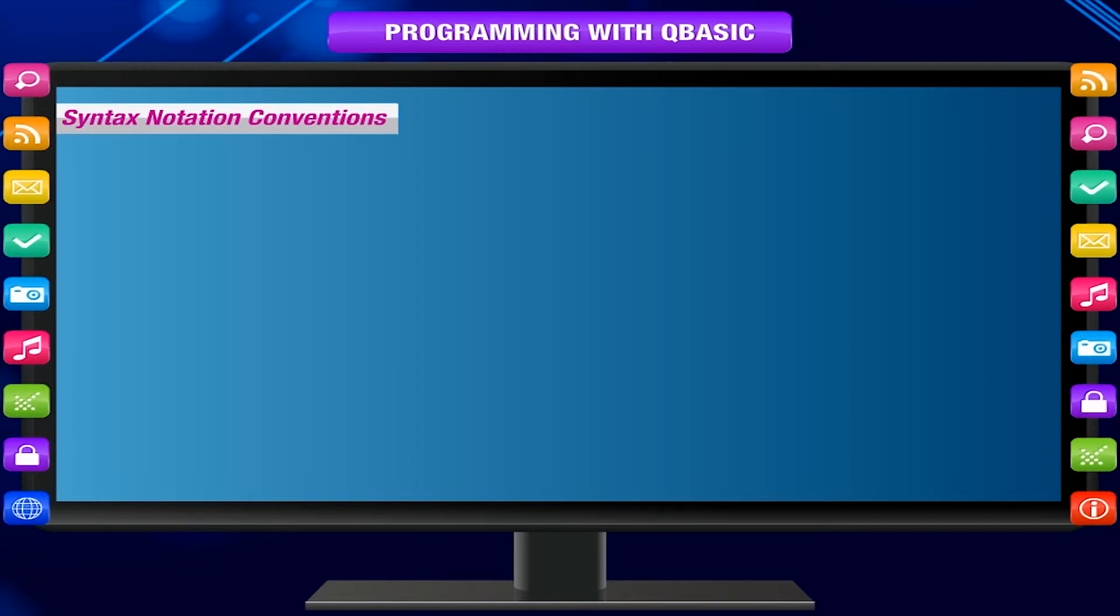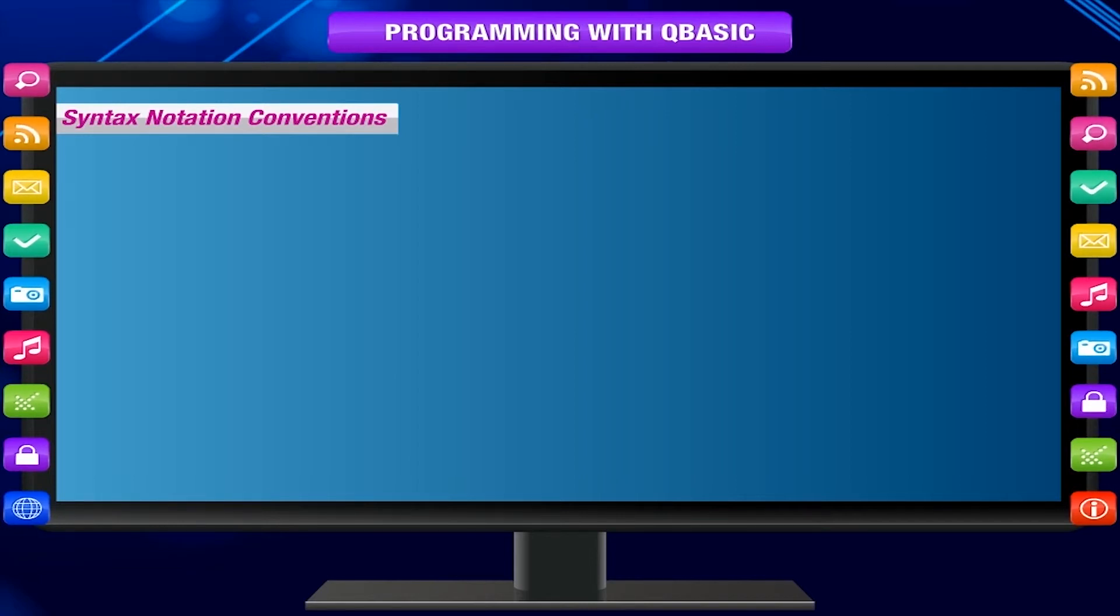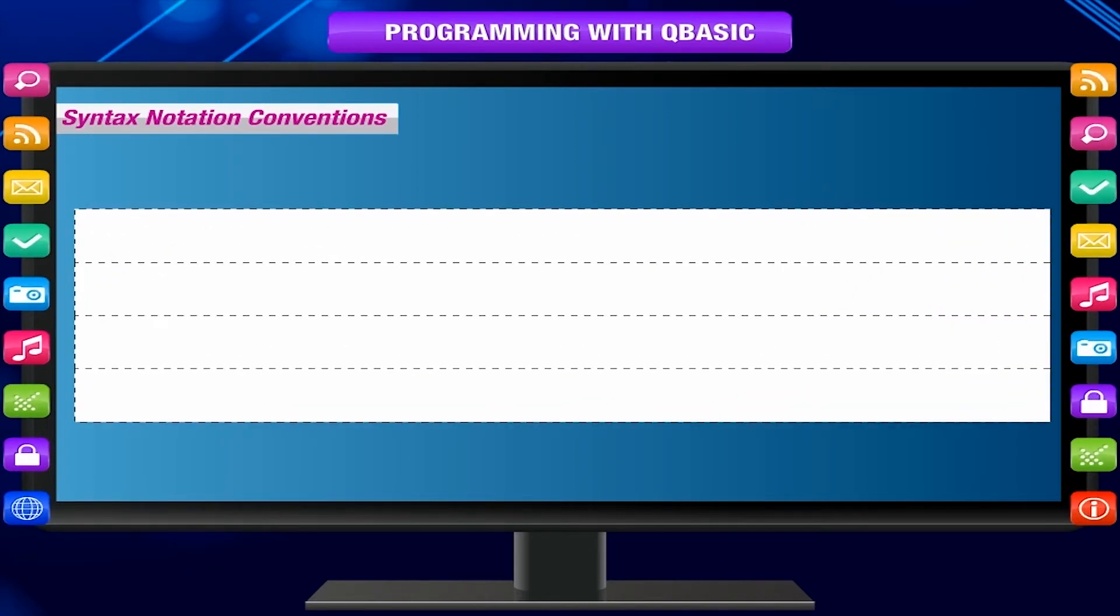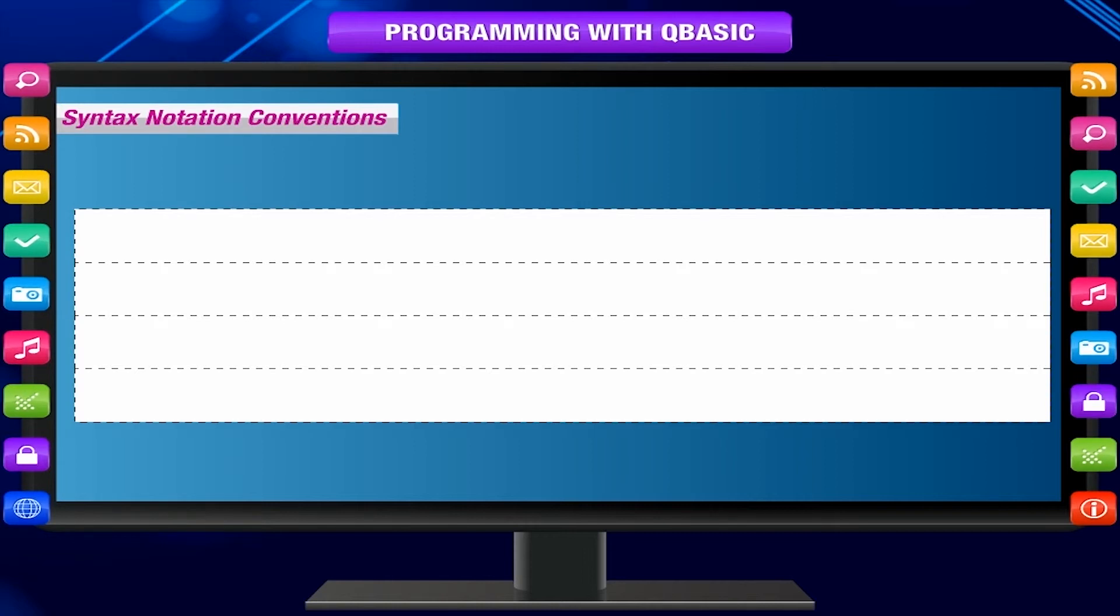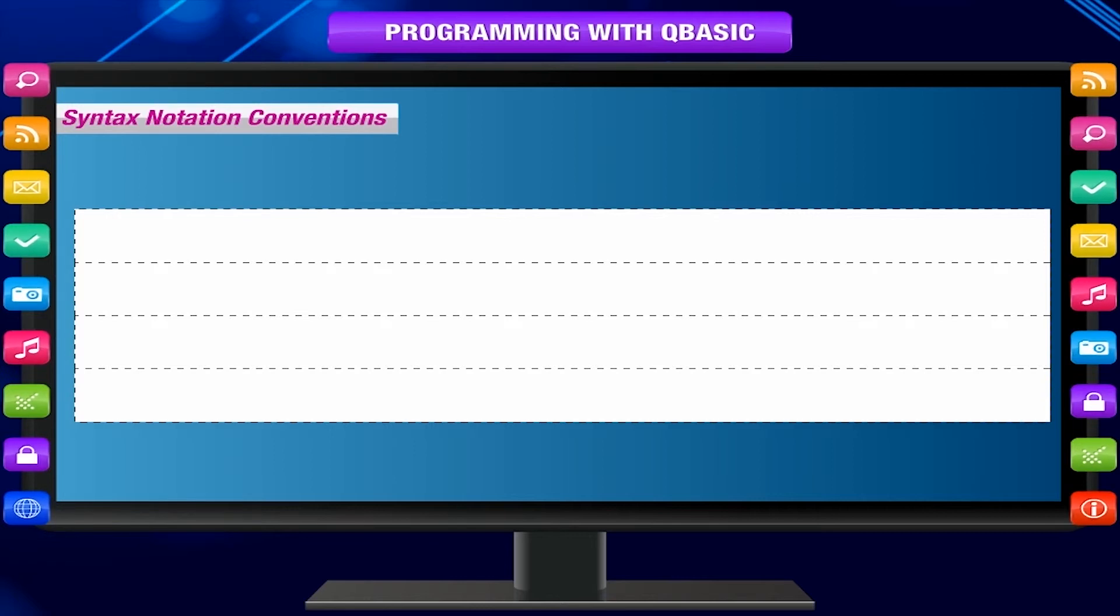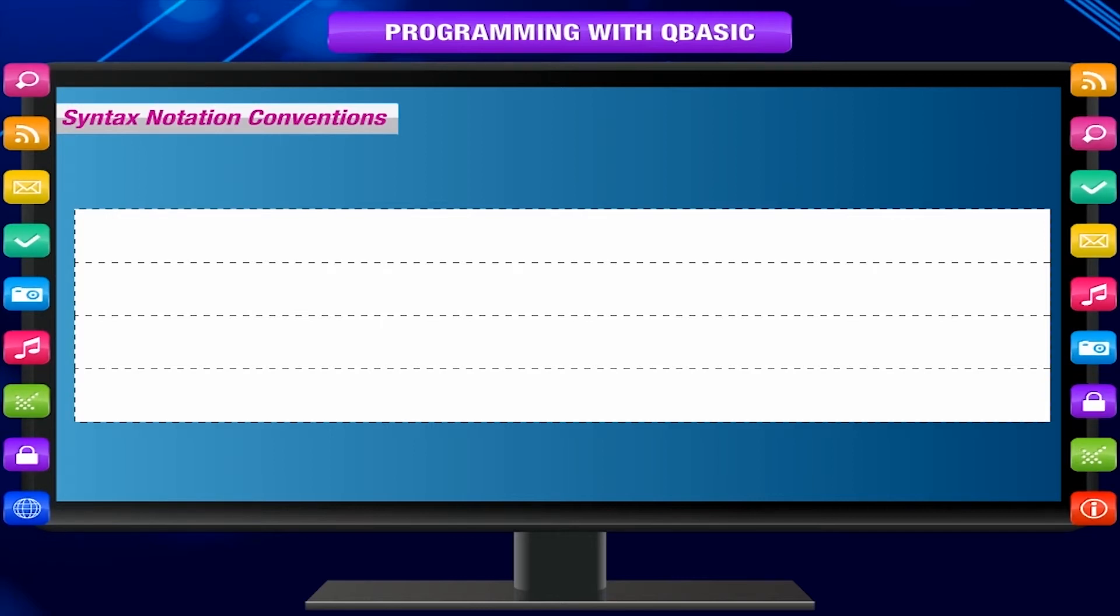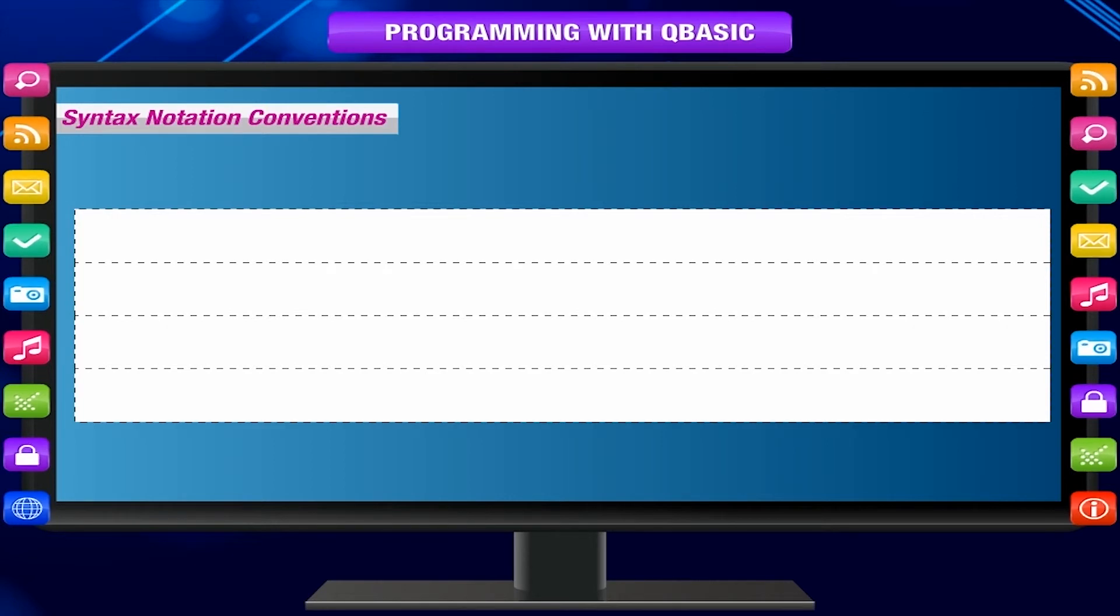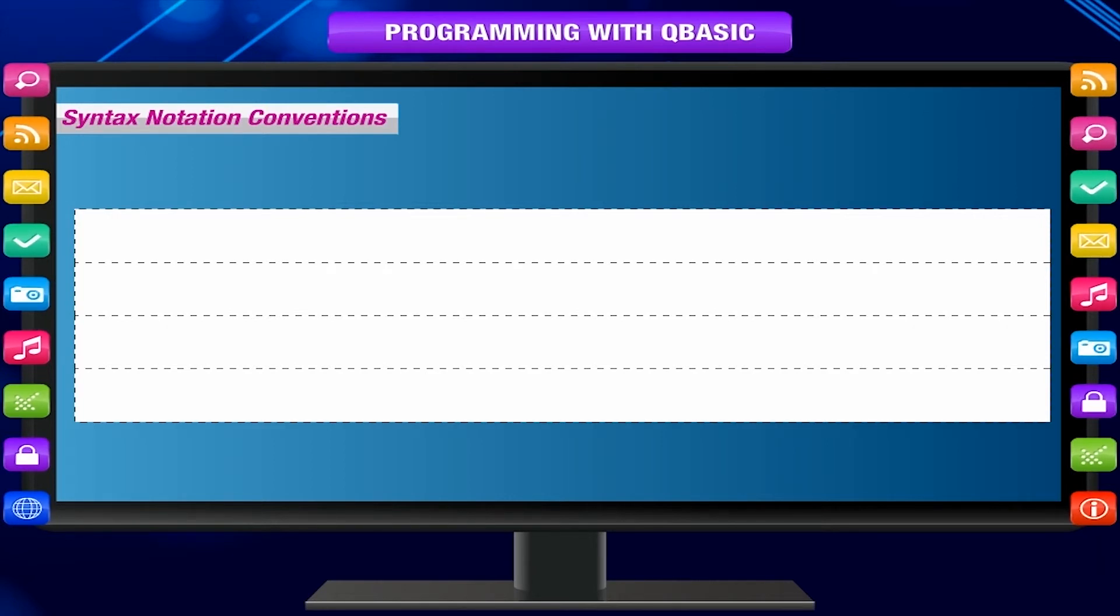To understand the syntax, you must know the conventions. Uppercase equals keywords. Lowercase equals parameters or expressions. Brackets equal optional arguments. Braces equal choice one, vertical bar, choice two.